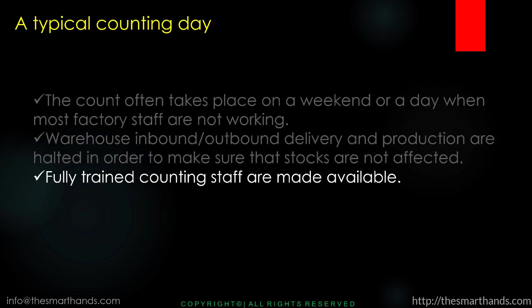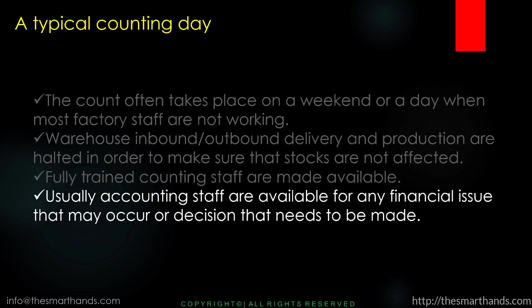We also need fully trained counting staff that are made available on the day of the counting - people who know how to take stock within the warehouse and staff who are trained to process the transactions in the SAP system. Usually accounting staff are available for any financial issue that may occur or decision that needs to be made on the day of the counting.